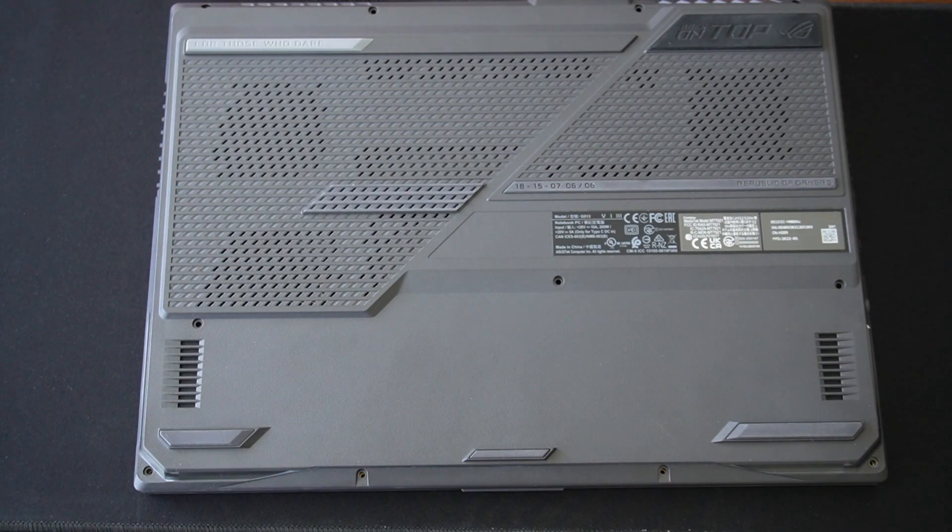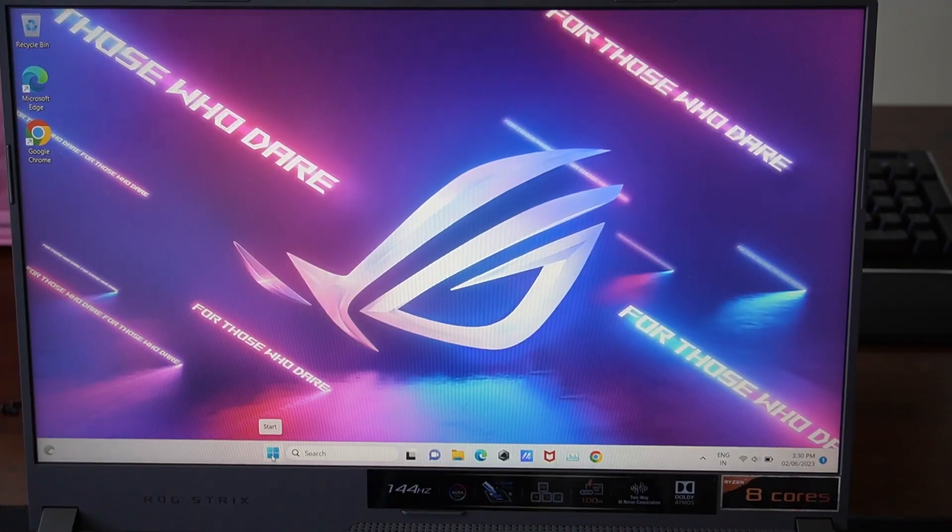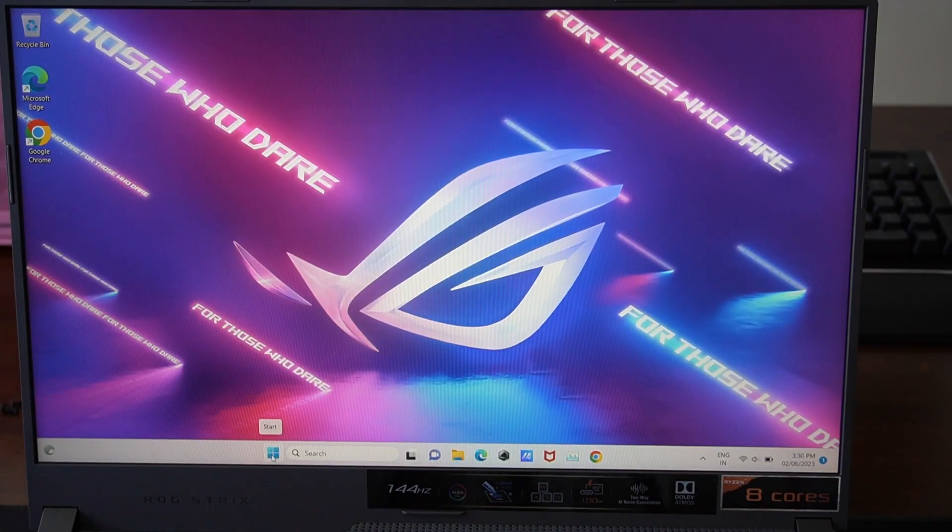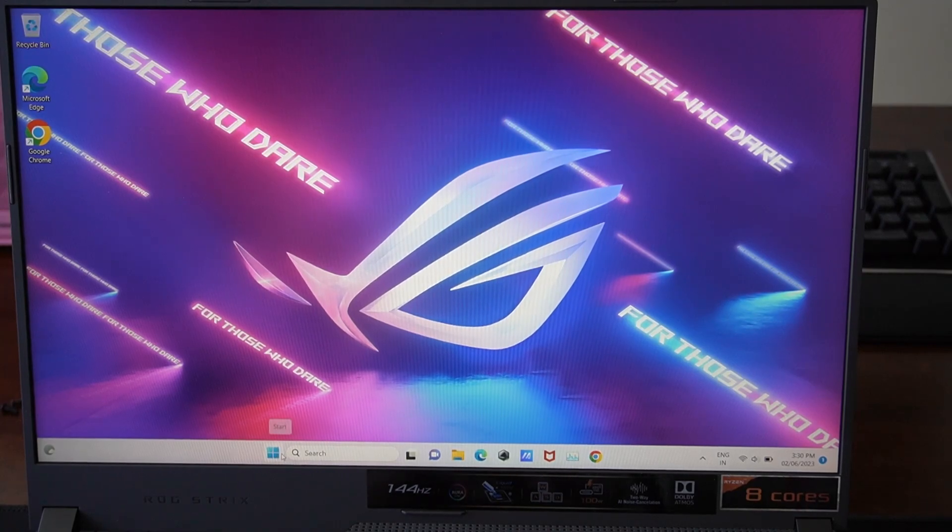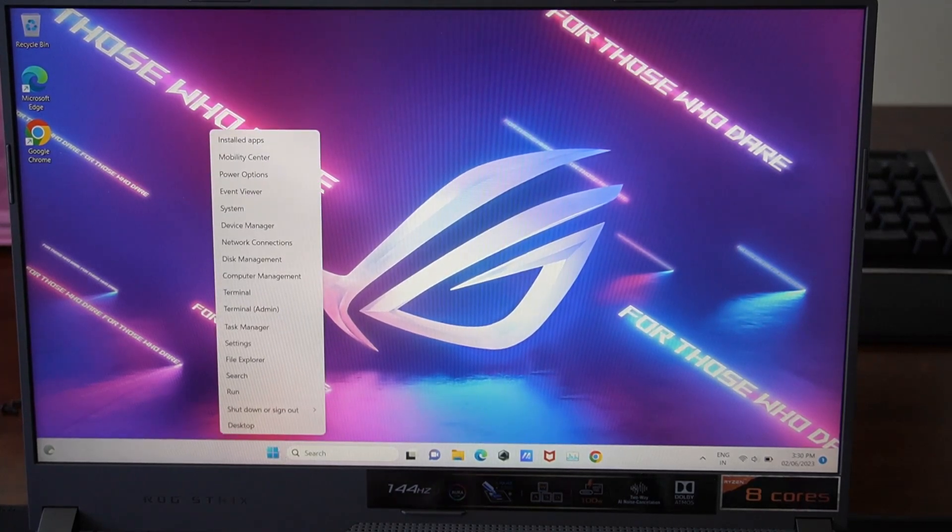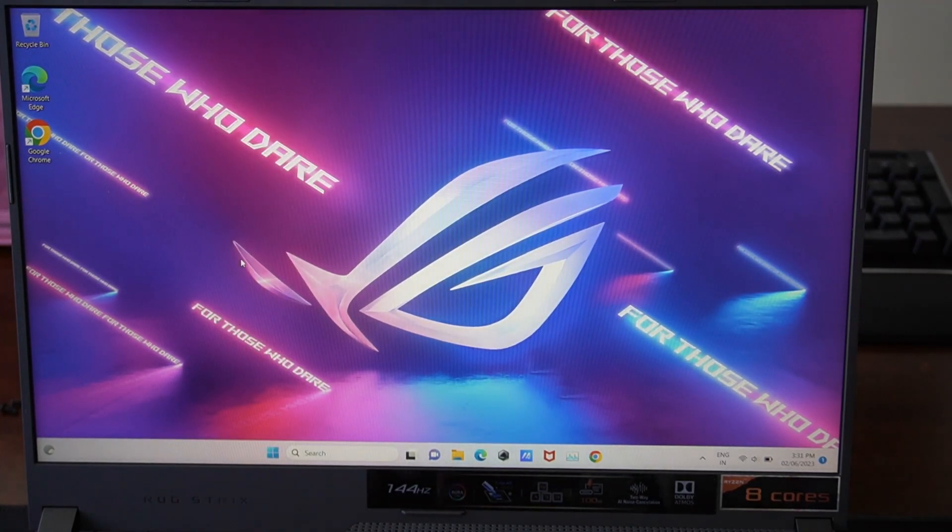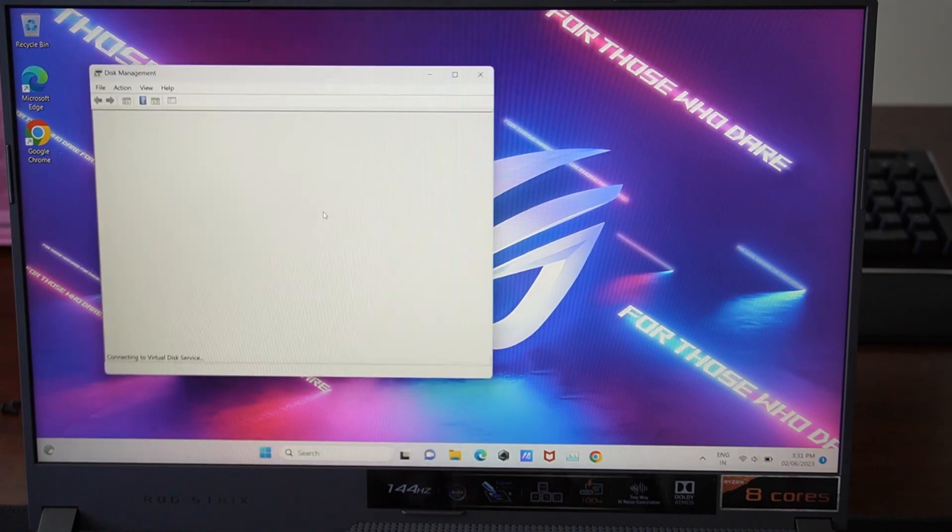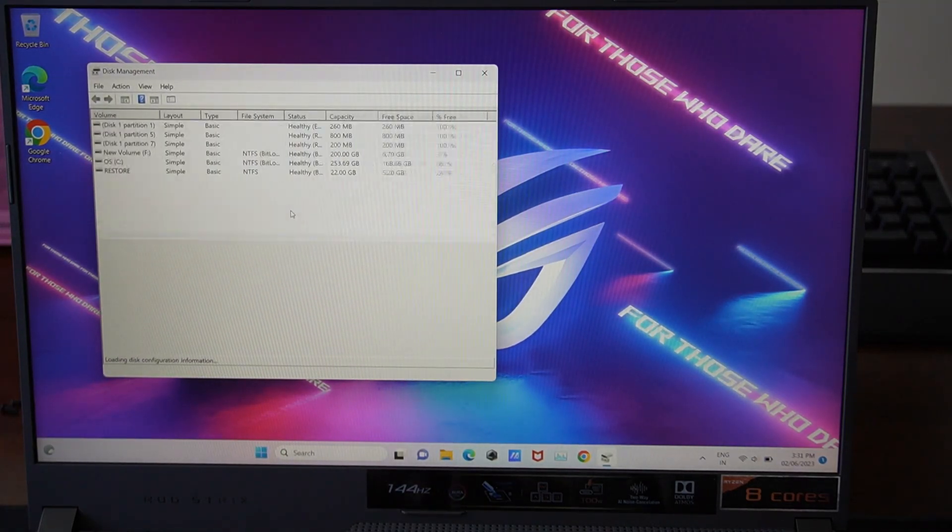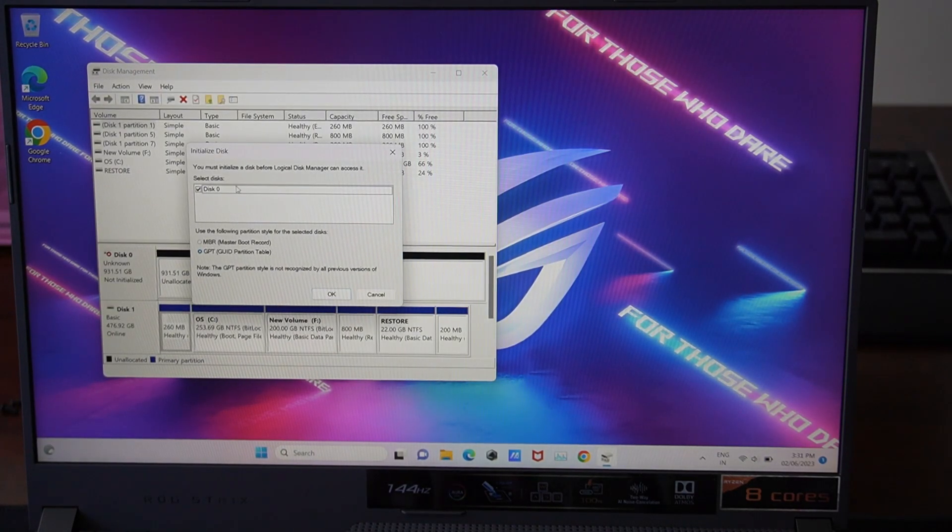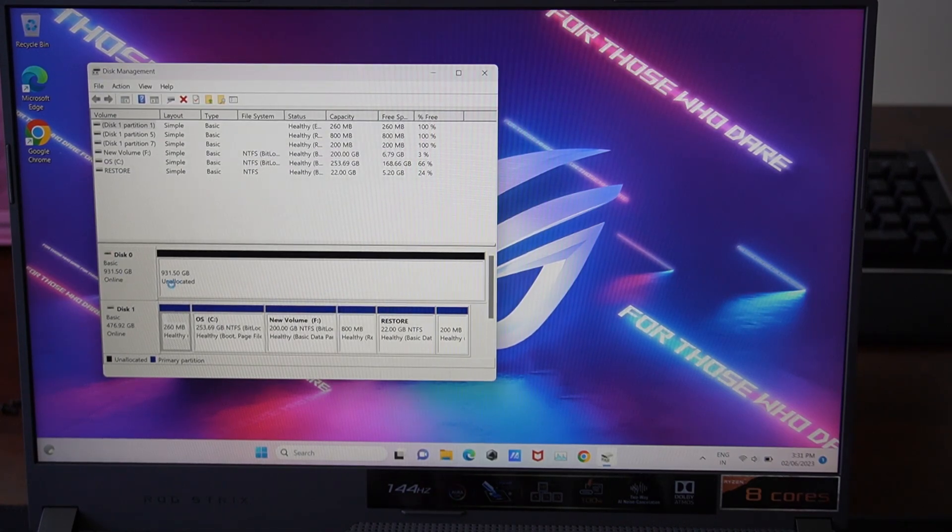So now let's go into Windows and see how to set this up in Disk Management. Right, so we're back into Windows. And we're going to right click on the Windows icon. Click on Disk Management. As soon as we open it, it should ask us to initialize the disk. And there we go. Disk Zero. GPT is best for now. Click OK.